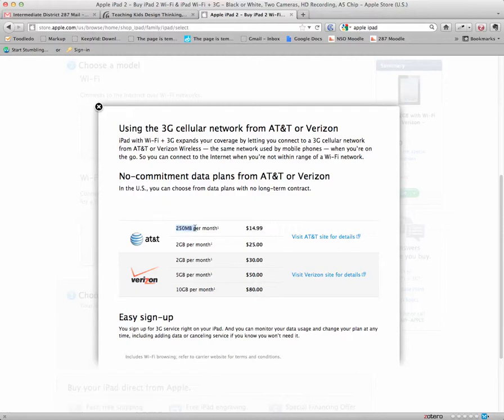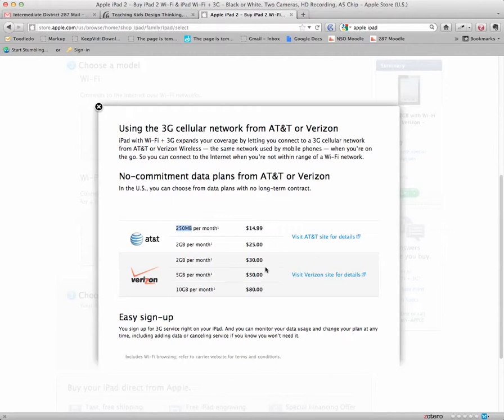250 megabytes of browsing is actually pretty easy to go over with an iPad if you use it quite often. So the 2 gigabyte option is probably sufficient for most users and the AT&T option is a little bit cheaper. If you think you're going to be a heavy user or for some reason you like the Verizon network above the AT&T network in terms of reliability, then you might want to choose the Verizon model.